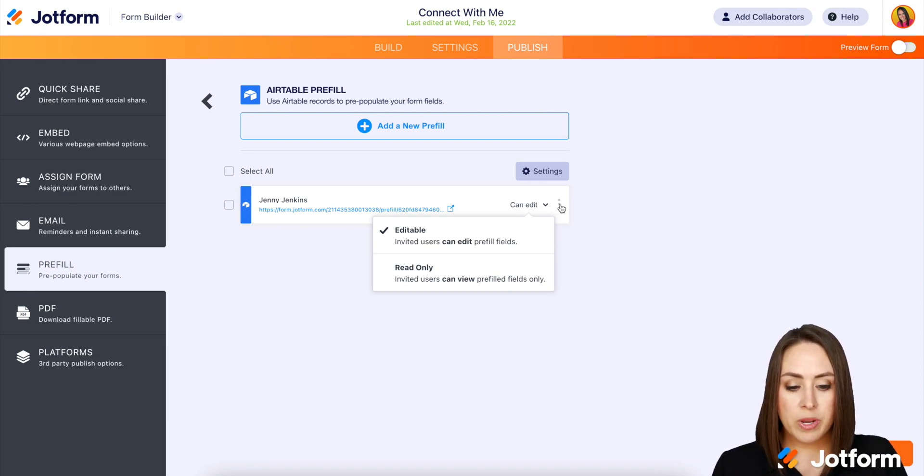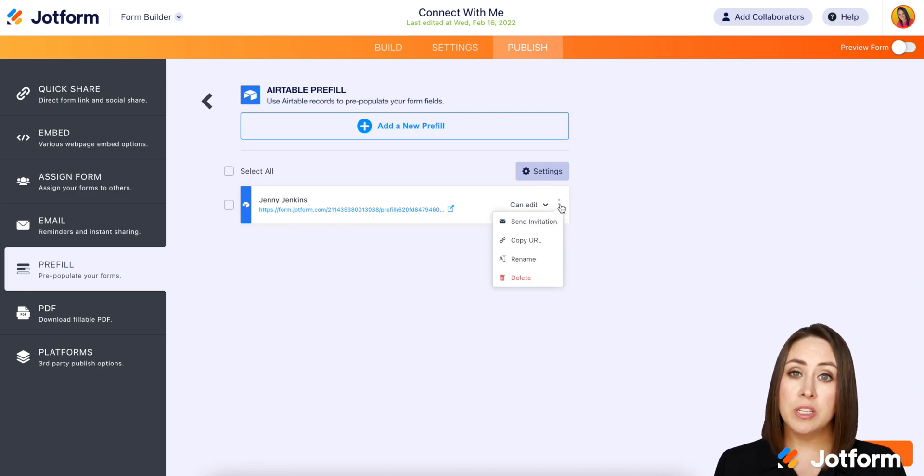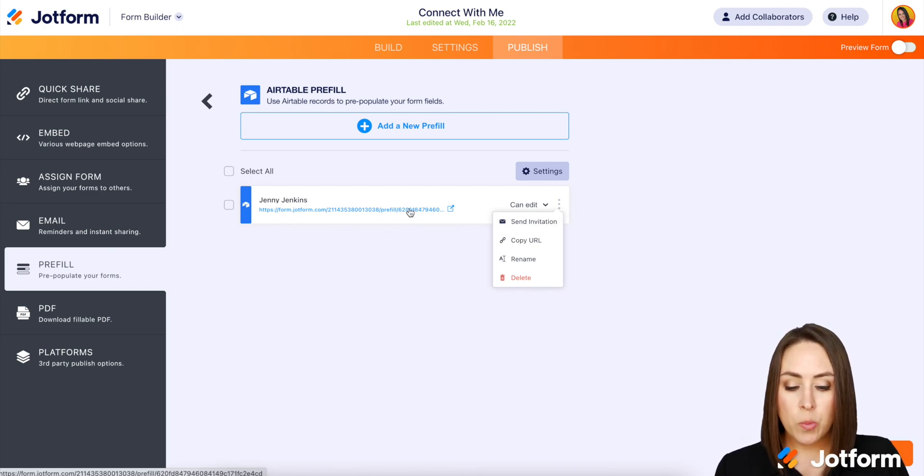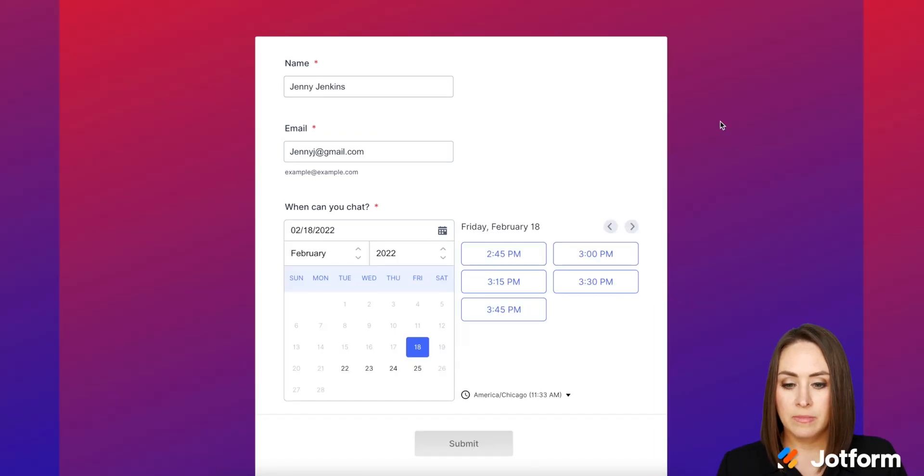Then the three dots next to that, we can either send the invitation this way. We can copy the URL, we can rename it, or we can delete it. But let's go ahead and open this and see what this looks like.